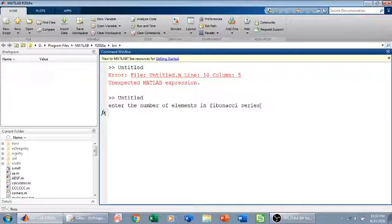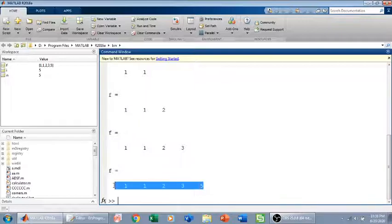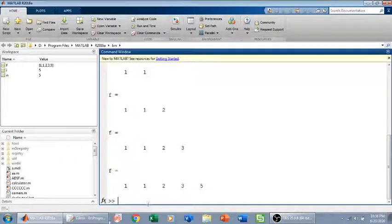So it prompts: enter the number of elements in the Fibonacci series. For example, I want 5 elements. And there we go — 1, 1, 2, 3, 5 — we have 5 elements of the Fibonacci series.